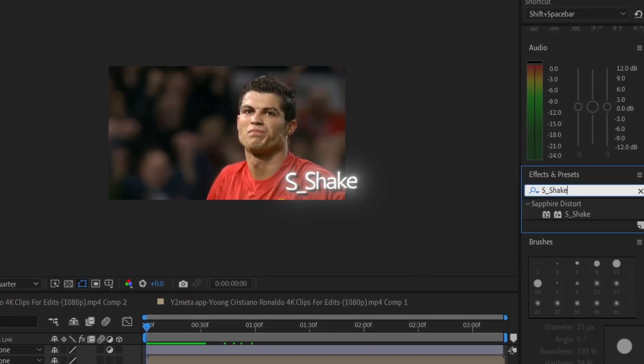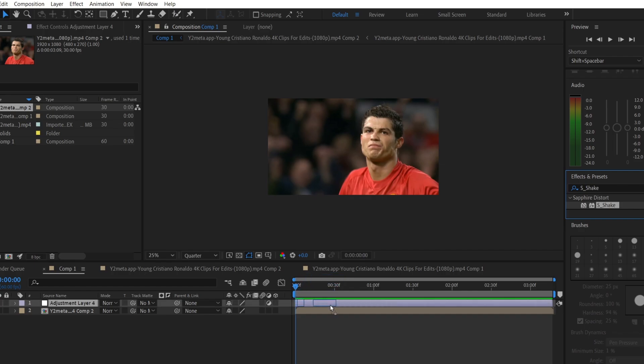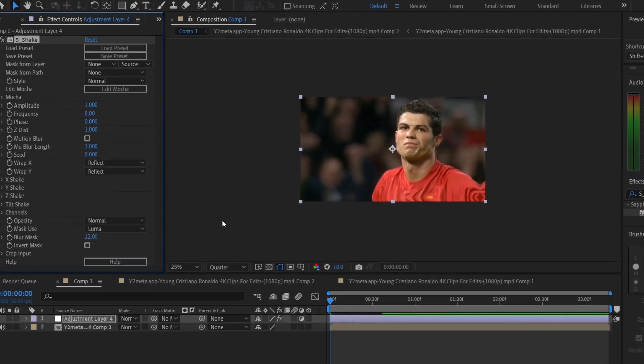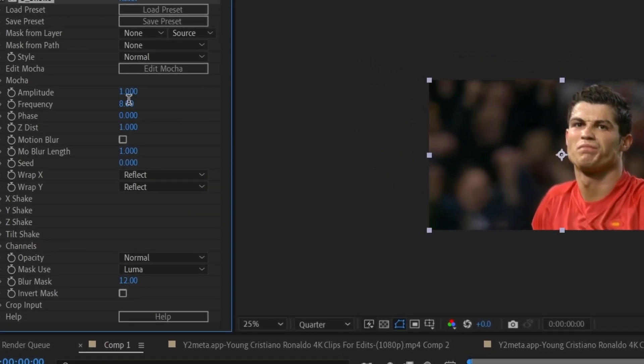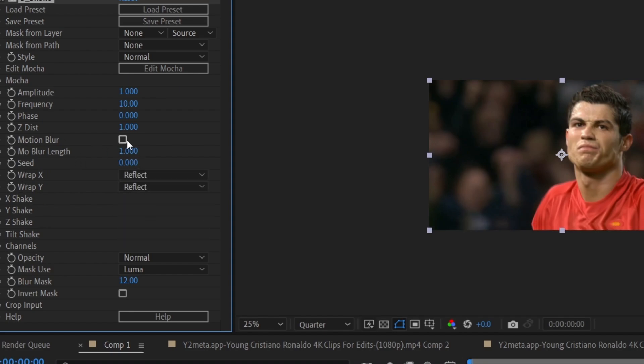Adjust the frequency value to 10 and ensure that Wrap X and Wrap Y are set to Reflect. As for the motion blur, you can enable it, but I suggest keeping it off.